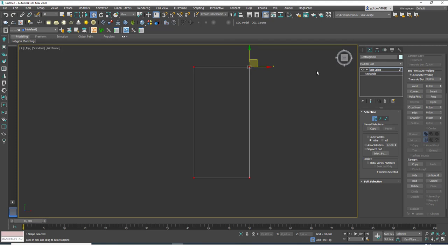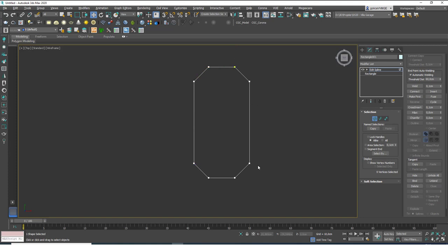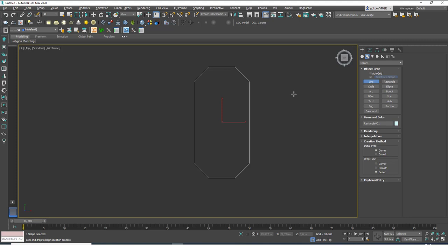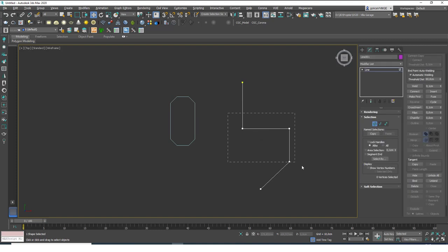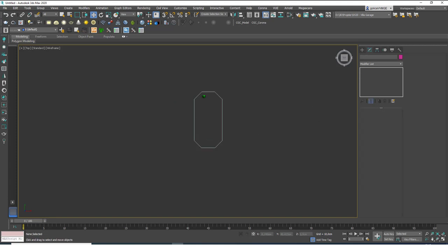Those are all the things I wanted to show about Fillet. Let's go to Chamfer — it works exactly the same, you don't need to relearn anything. The only difference is the result: Chamfer creates a flat cut (triangle) at the corner instead of a curve. You can increase the chamfer value and see these flat cuts appear at the selected vertices. And it doesn't have to be a 90-degree corner — it works on any vertex.